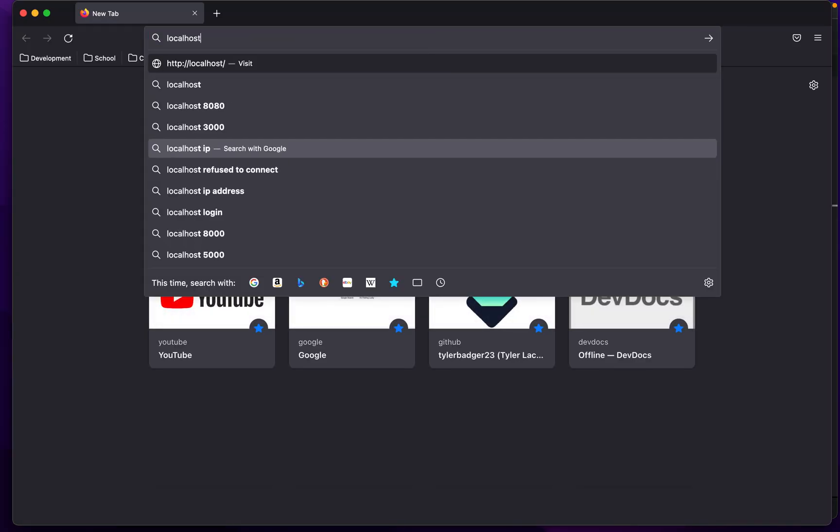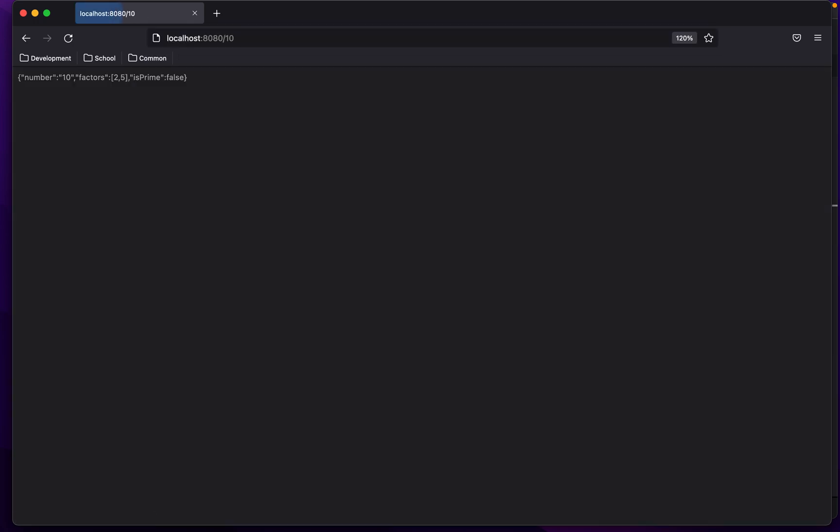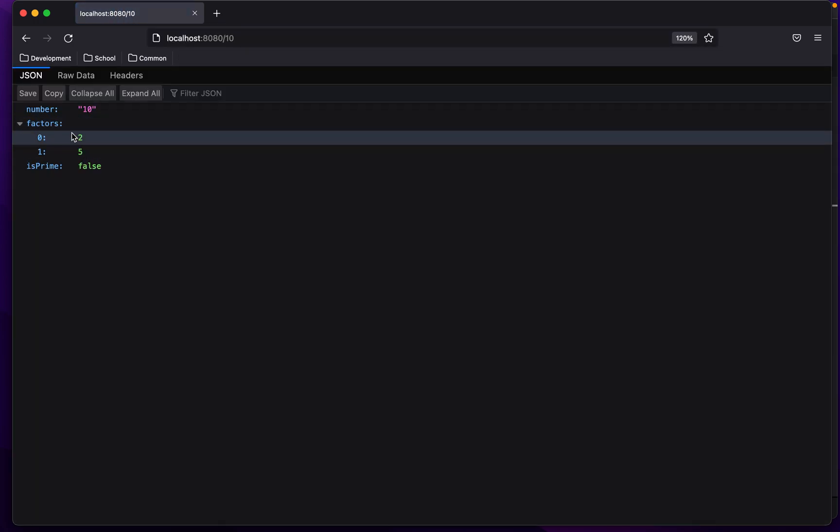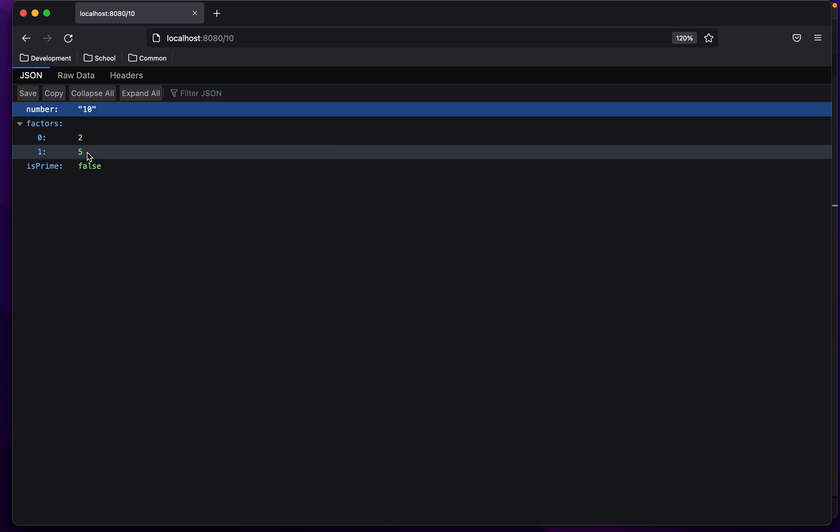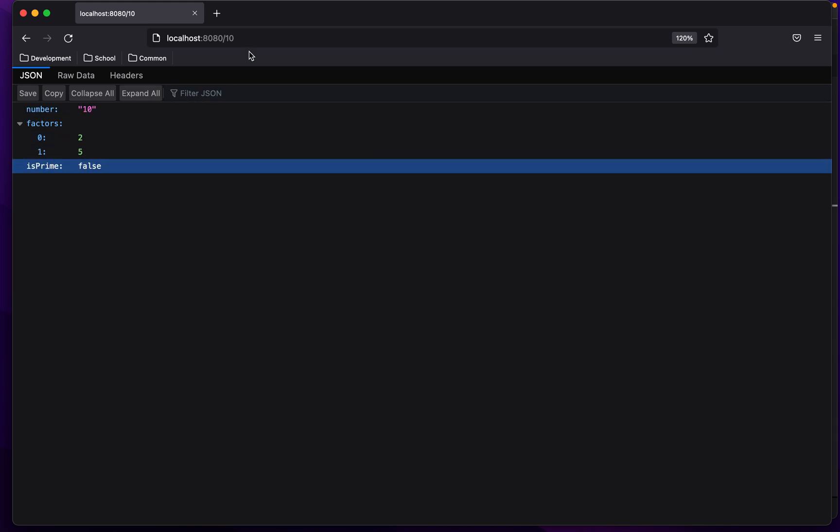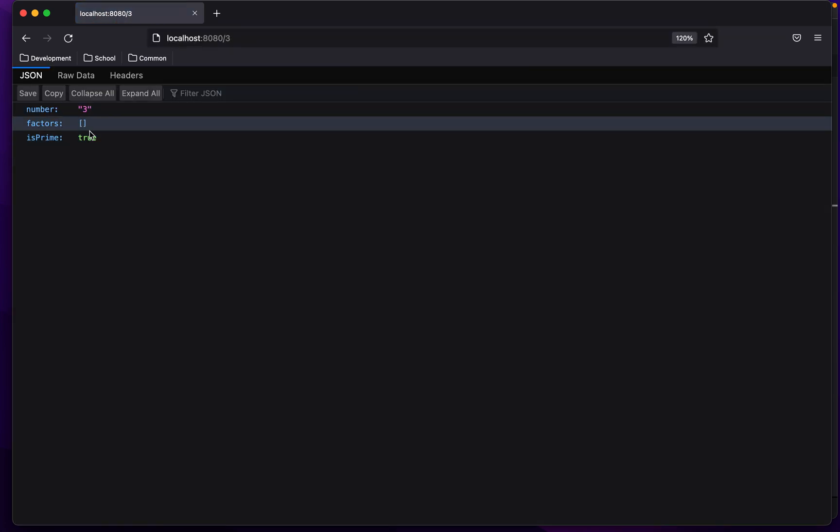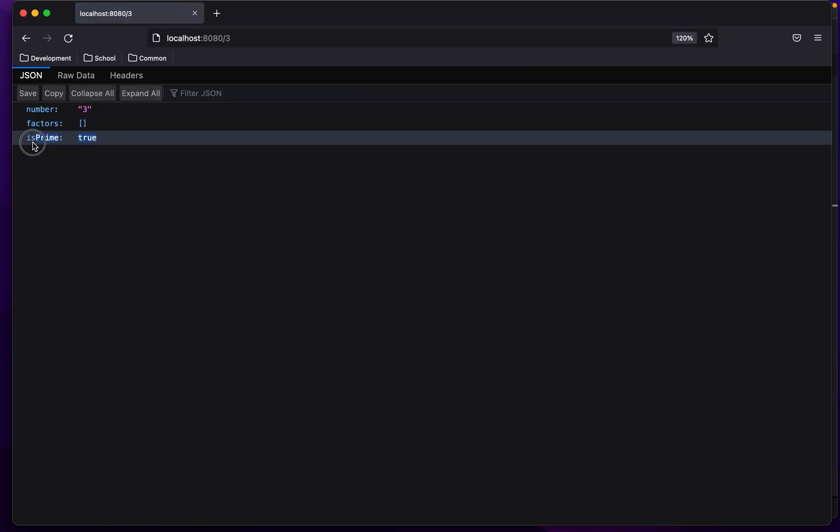So let's get a quick demonstration of how this works. So localhost 8080 and we're going to go to slash and let's put in a number like 10 which we know is not prime. And what you'll see is we get the factors 2 and 5 and is prime is false. However if we pick a number like 3 we get prime is true just as we would expect.